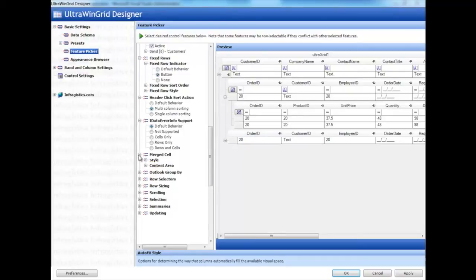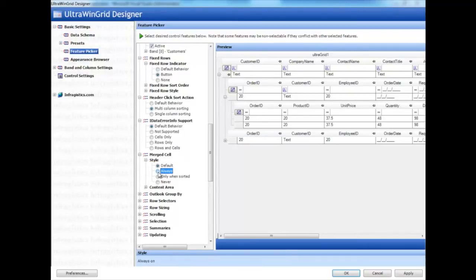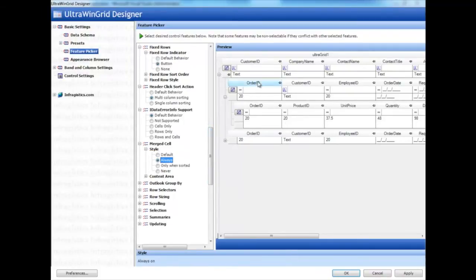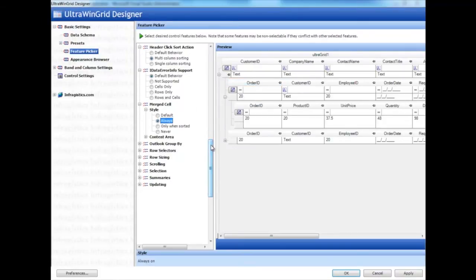You can also enable merged cells here. Whenever columns are sorted and the same value is on top of each other, all those identical values get merged into one cell.